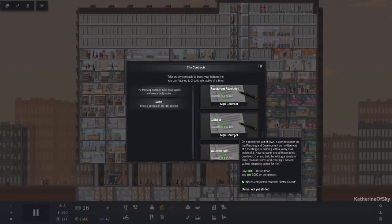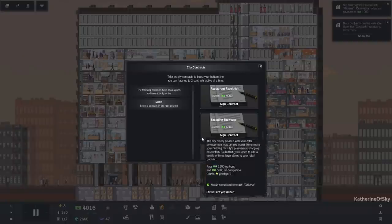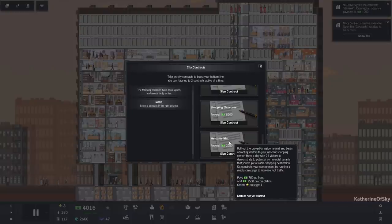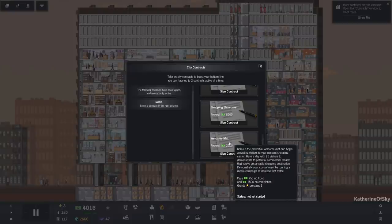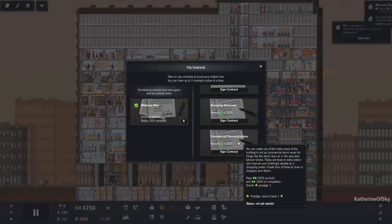Galleria. Three medium shops. Yes, we can handle this. Gotcha. Shopping showcase. These are large stores, which we don't have yet. Welcome met. Media campaign. I think we can do that. Sure.